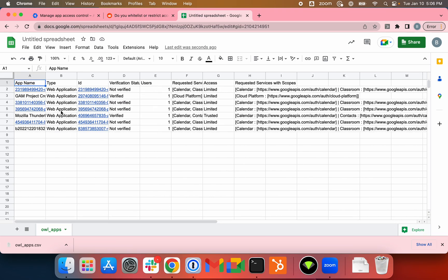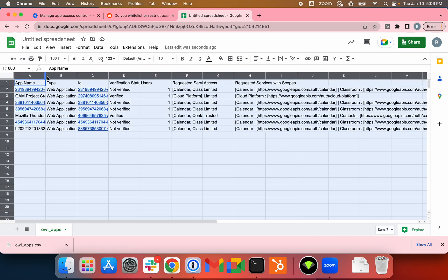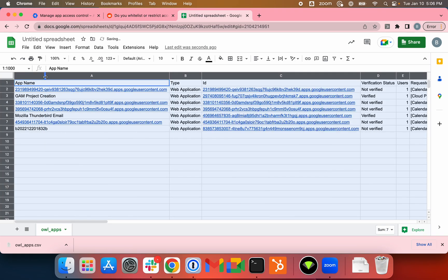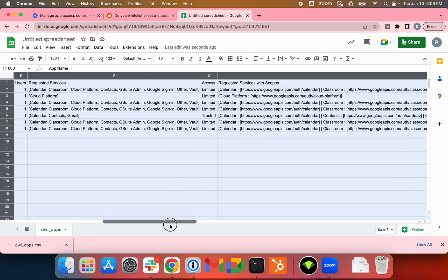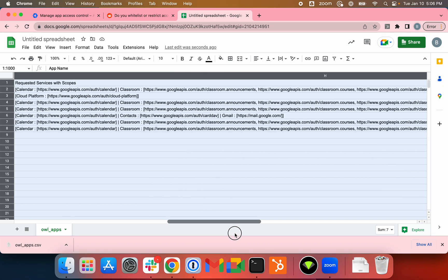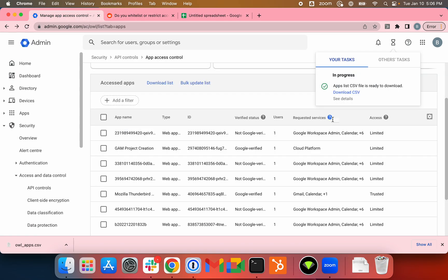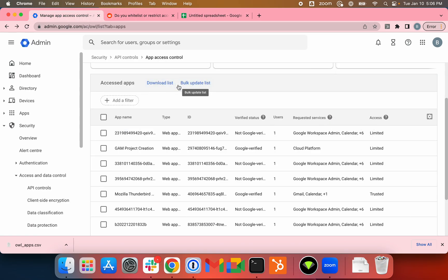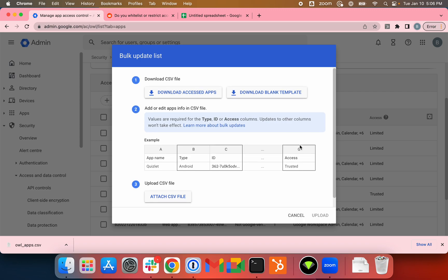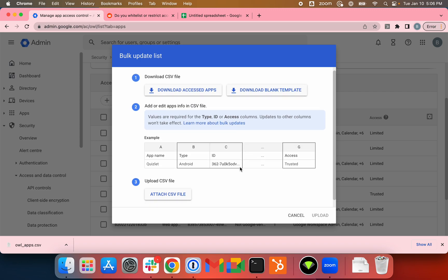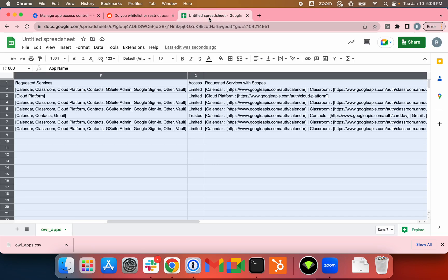As you can see, these ones have name, the type of app, ID, whether they have been verified by Google, number of users, requested services, and their access, as well as the scopes. I haven't actually done this before, so let's bulk update list again. Okay, we just need type, ID, and access, so we'll just clean up some columns and download it again.